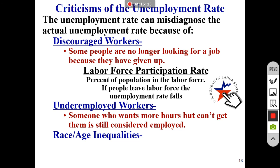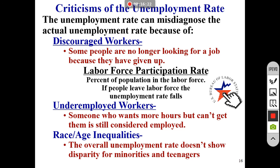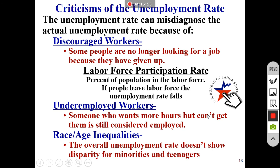The overall unemployment rate also doesn't reveal disparities by race or age. Certain age demographics and racial groups have significantly higher unemployment rates than others, but the headline number doesn't show that. If you click the link in the slides, it gives you a breakdown of who's unemployed by age, race, and other demographics. That gets us to the end — hopefully that's helpful. Have a great day!